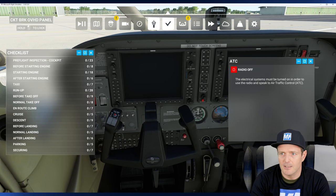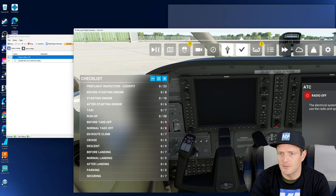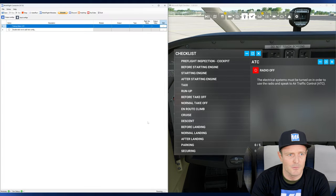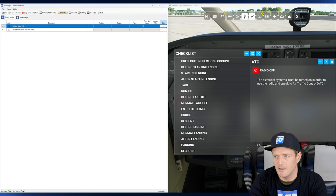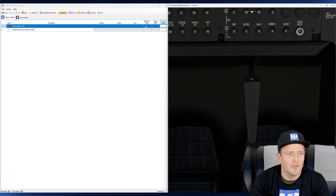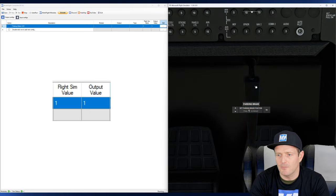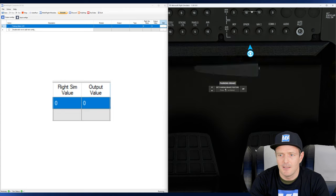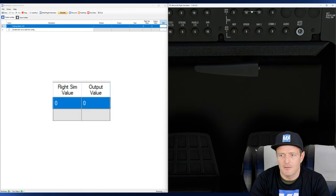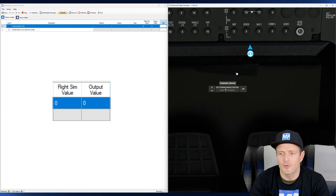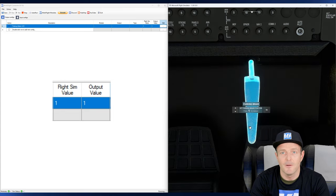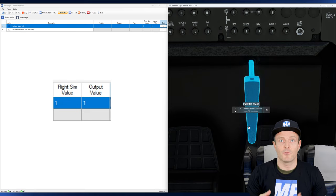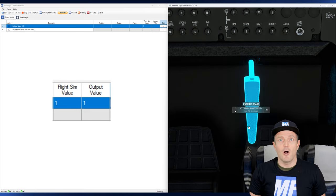But now once MobiFlight is in run mode, now we can see we are reading values. We can see the flight sim value is one, that's the raw value coming from the sim. And the output value that we could display at the moment is also one. Actually I have to put this to the side and then I'll put MobiFlight here.